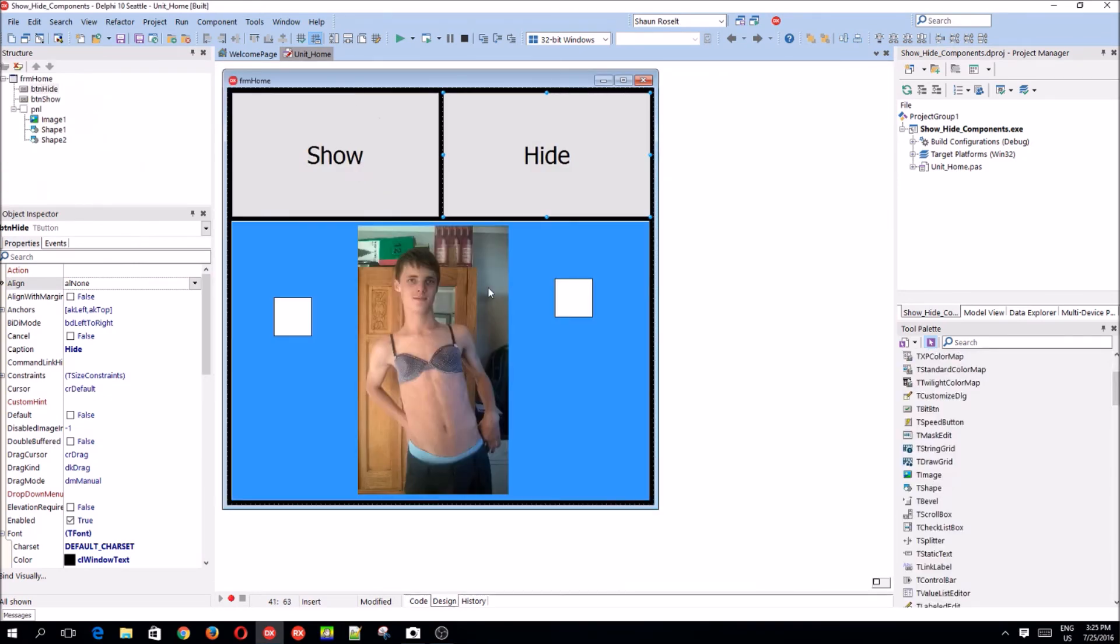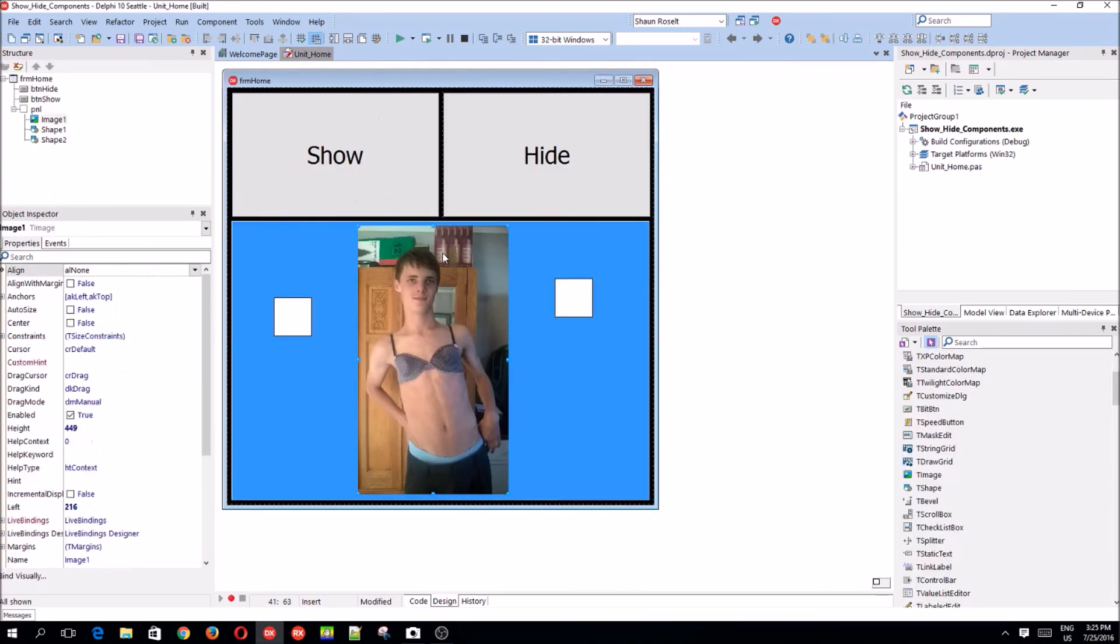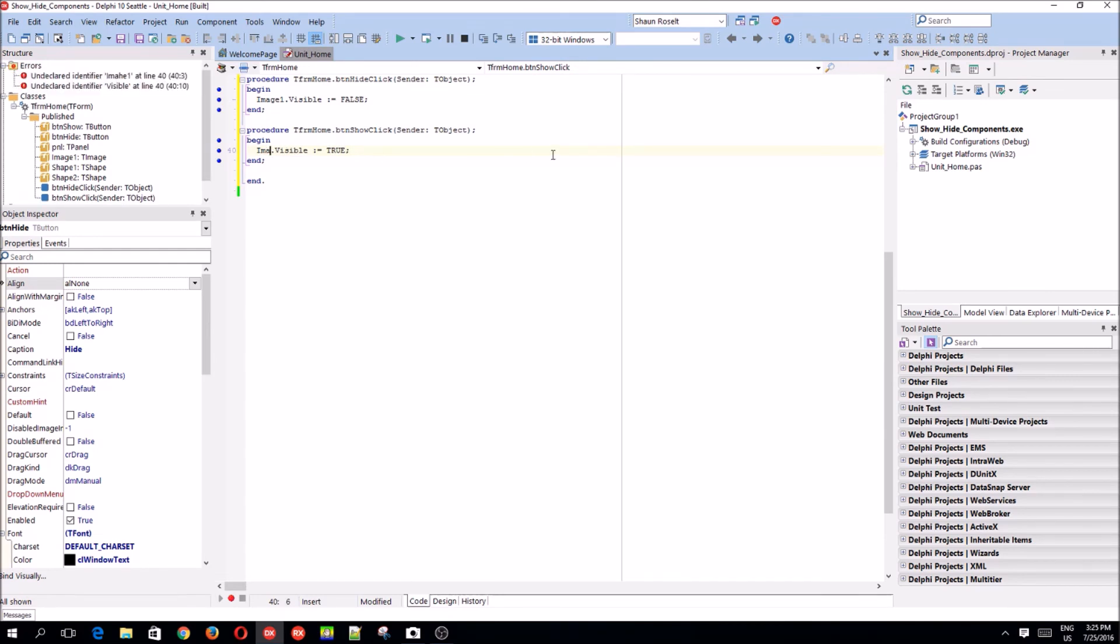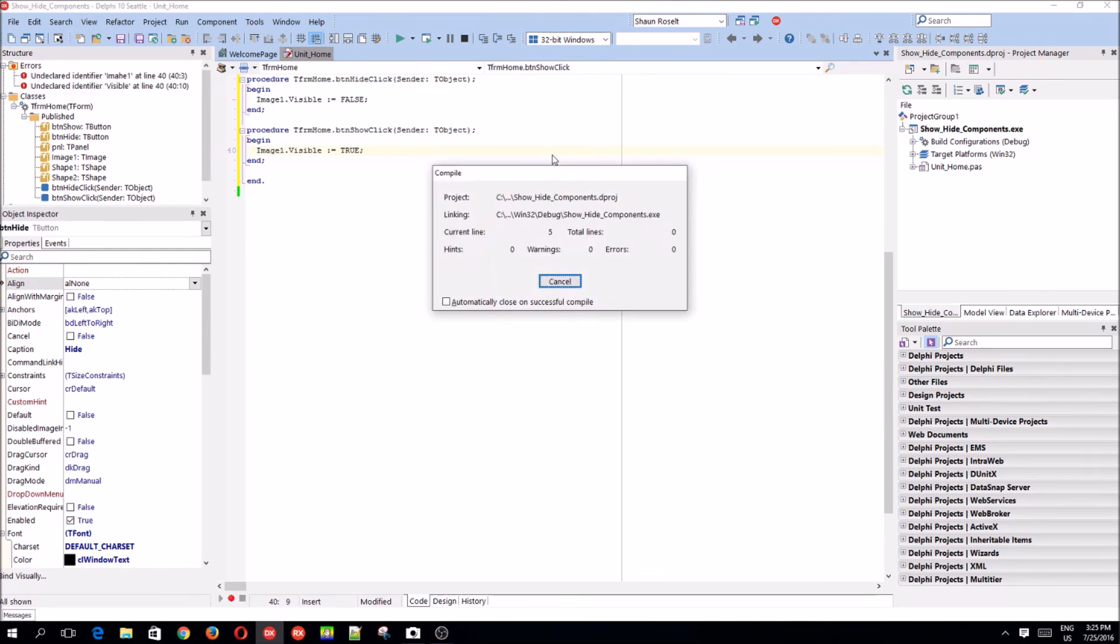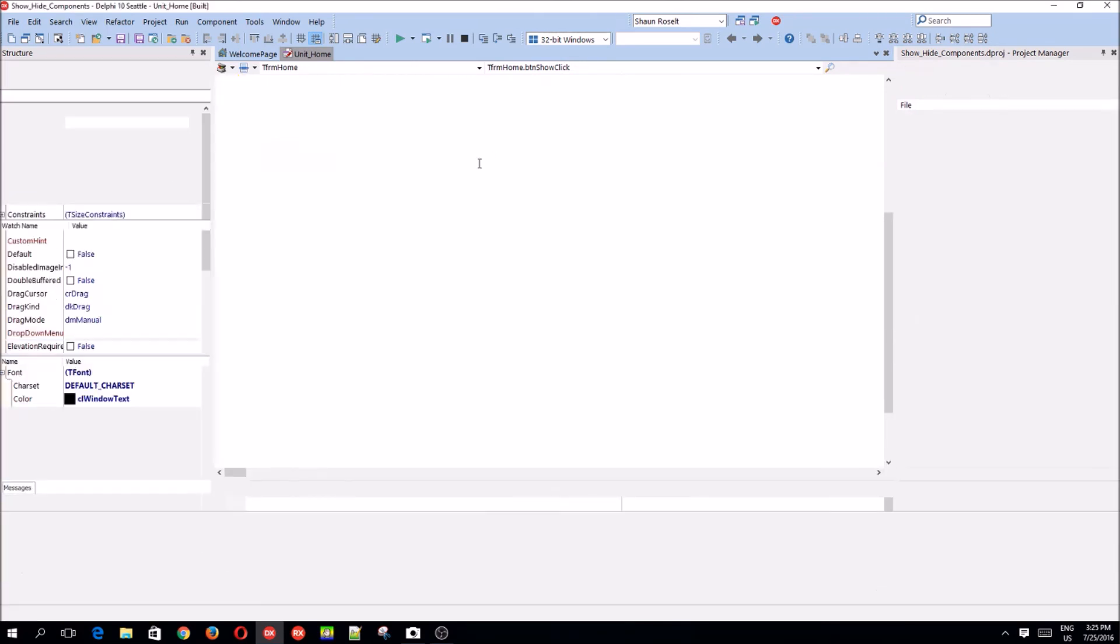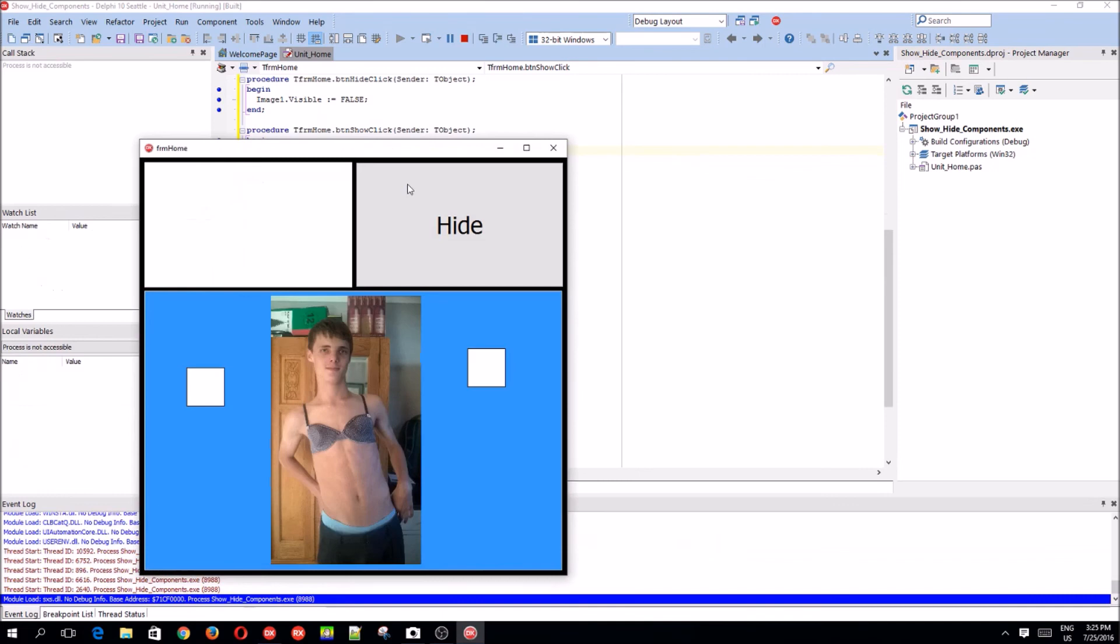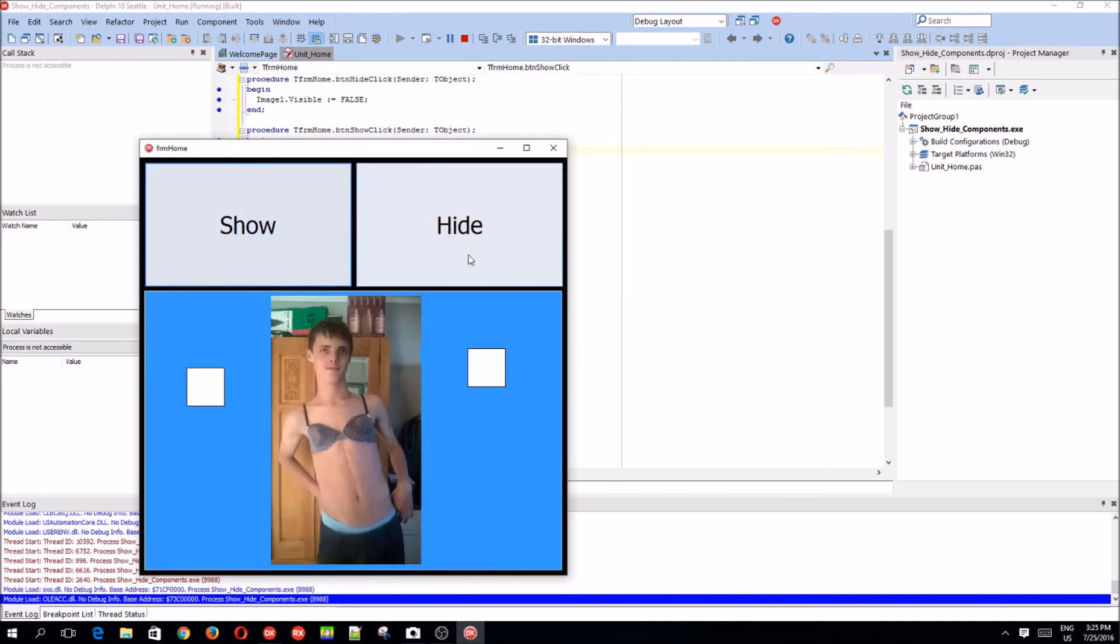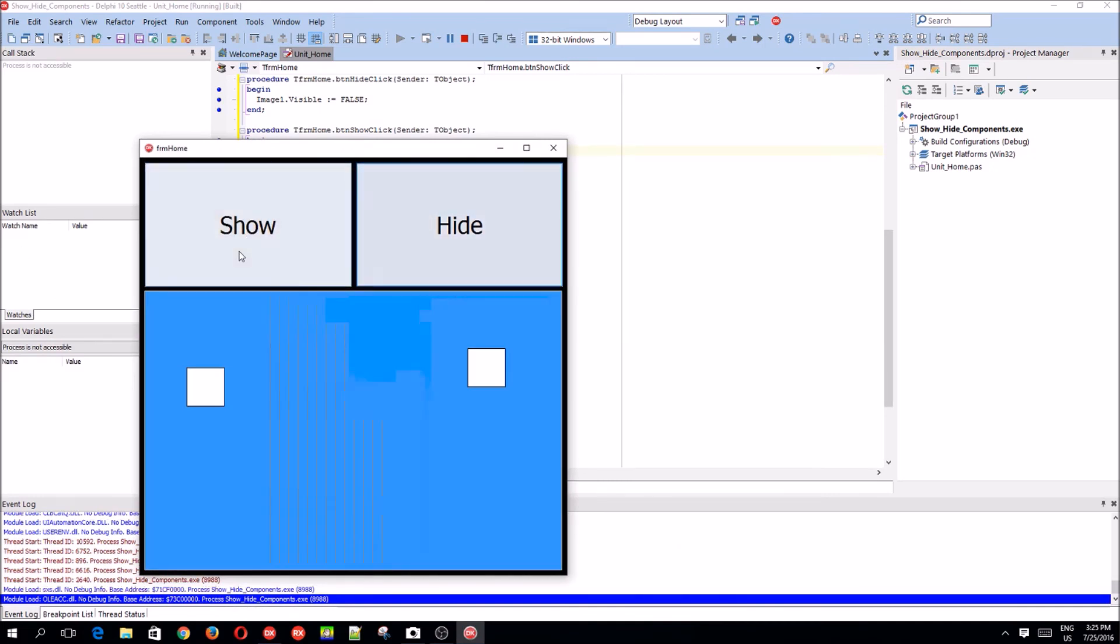And it also just hides something on the panel, such as, let's just hide the image one. So, now it just hides the image and shows it.